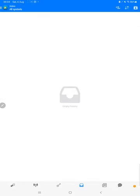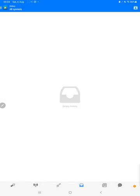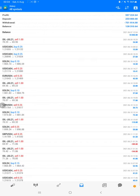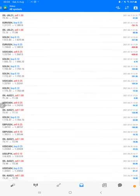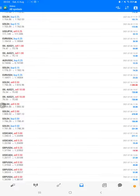We just have to select a custom period and the complete history will be available. Here is the total profit: $597,000. The current balance is $128,000. We can check each and every trade with its profit and loss.